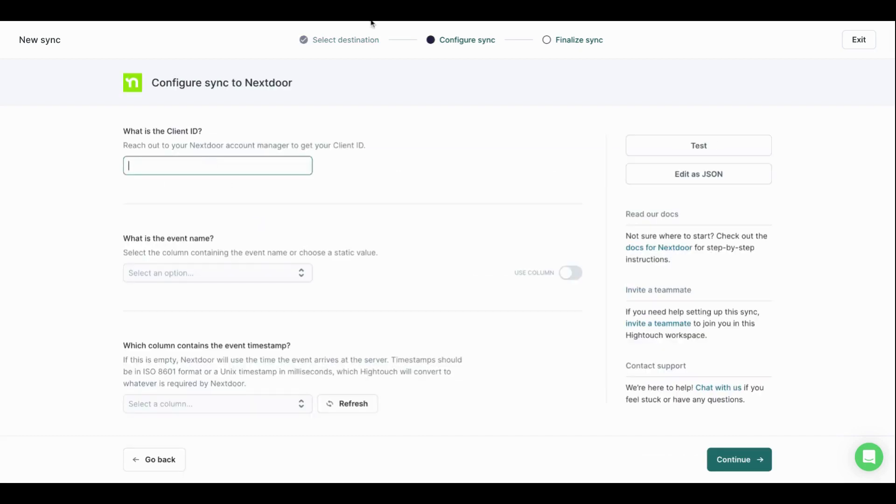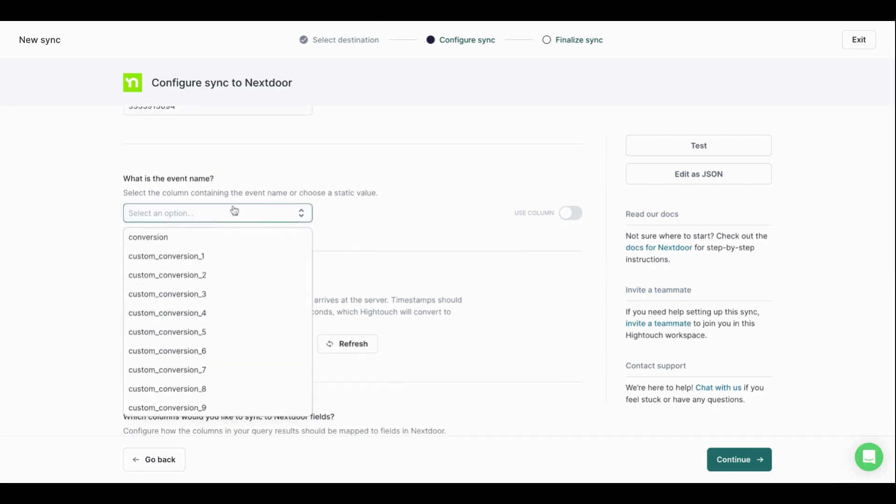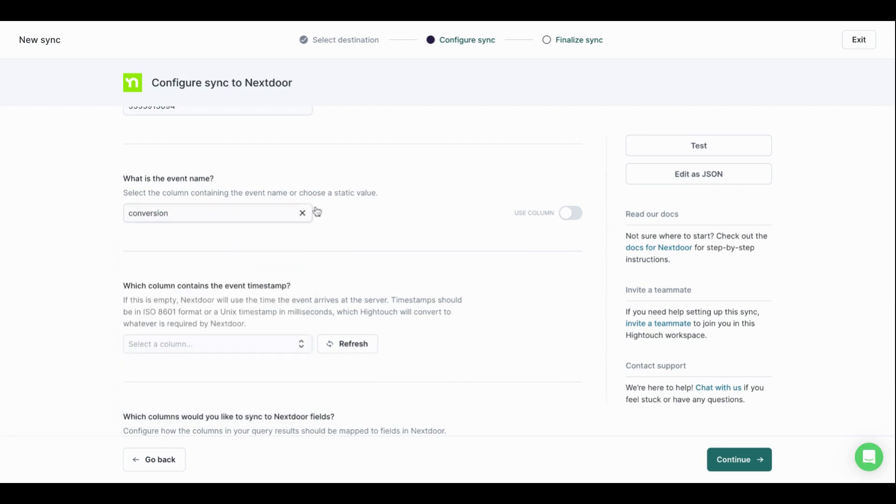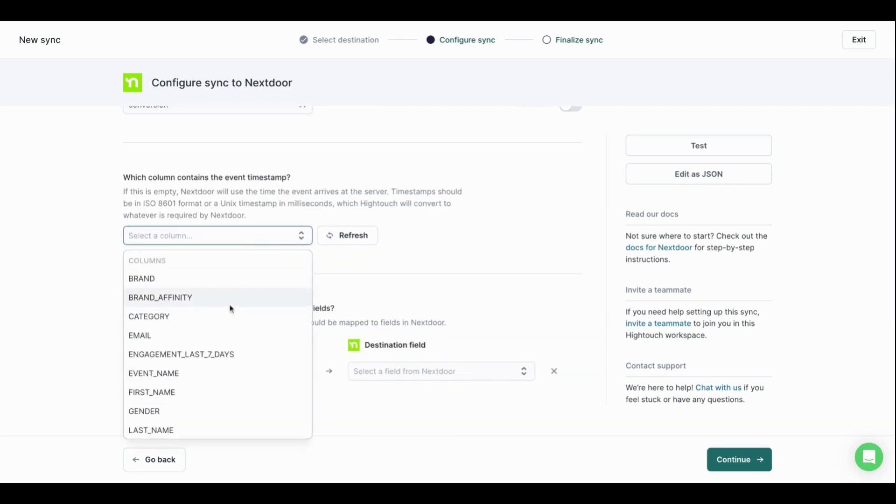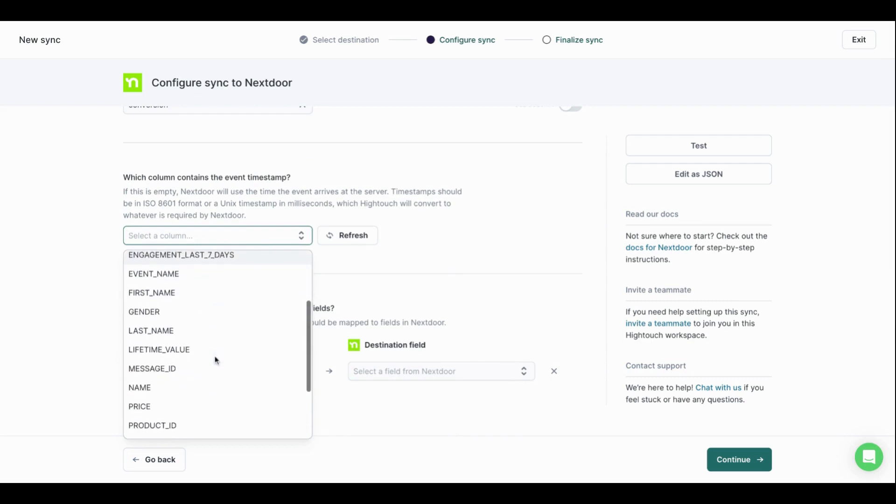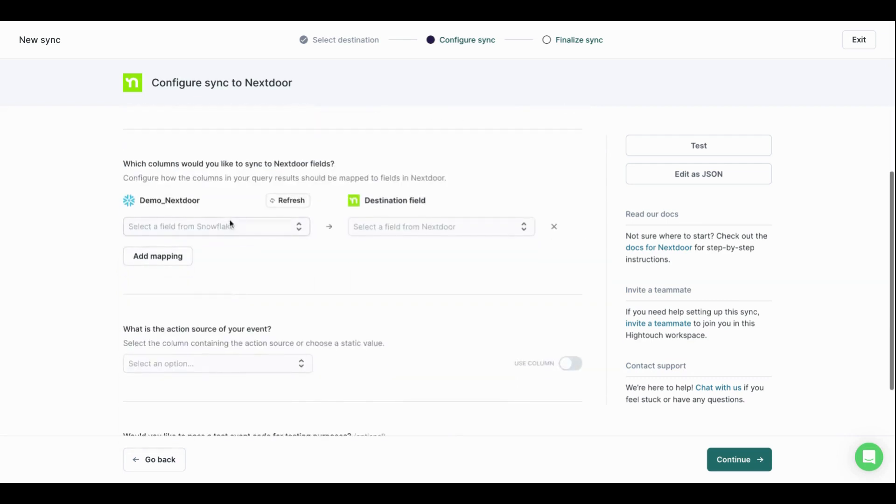So in this case, I need to grab my client ID, which Nextdoor will be able to provide to you. I'm going to pop mine in there. I can then pick my event names, which are going to come back directly from Nextdoor. In this case, we don't have many set up, but you can see them here. Let's just fire them as conversion. I'm going to grab my timestamp, which again is just pulling off of Snowflake.